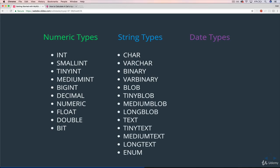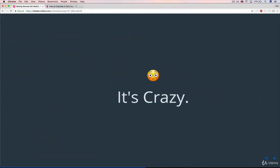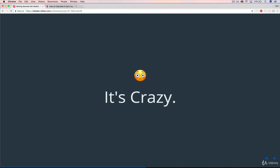And then finally, we've got date types, so different ways of representing dates. We've got DATE, DATETIME, TIMESTAMP, TIME, and YEAR. So yeah, it's kind of crazy, I know.